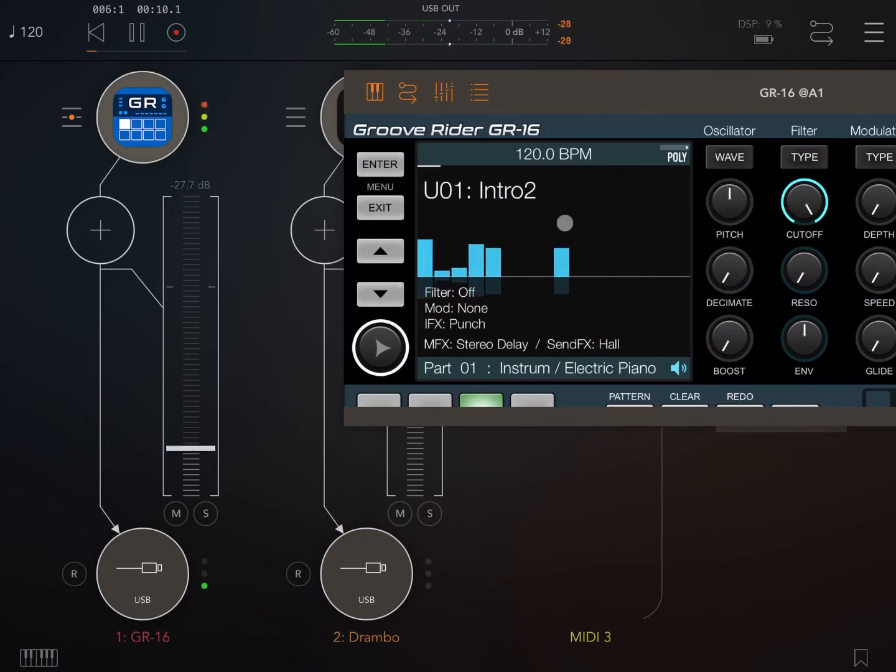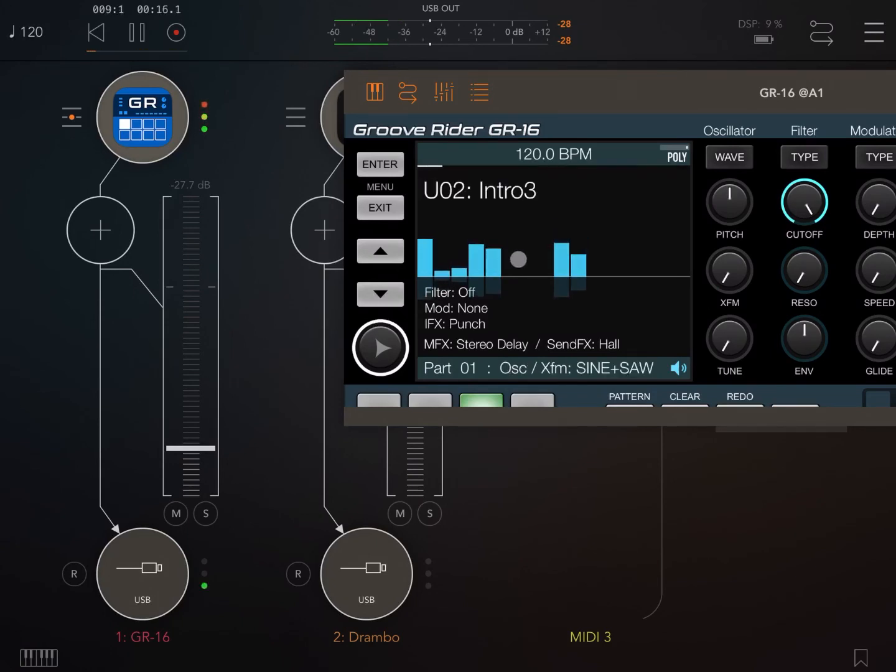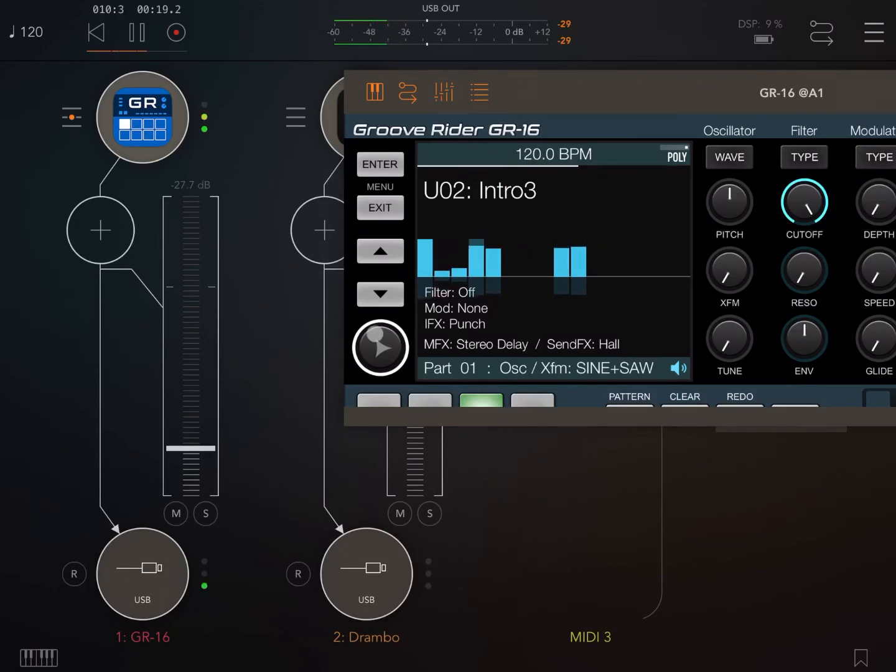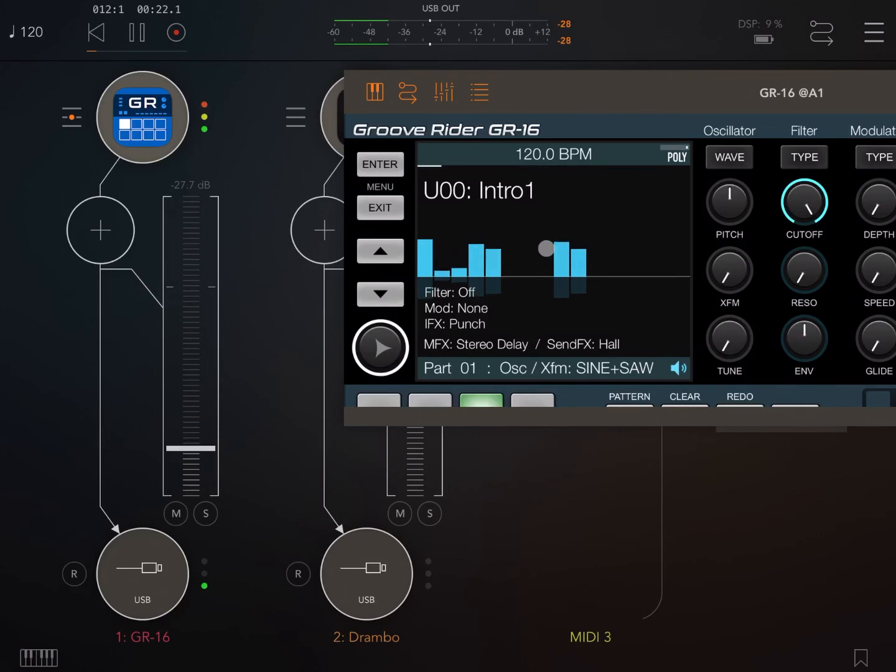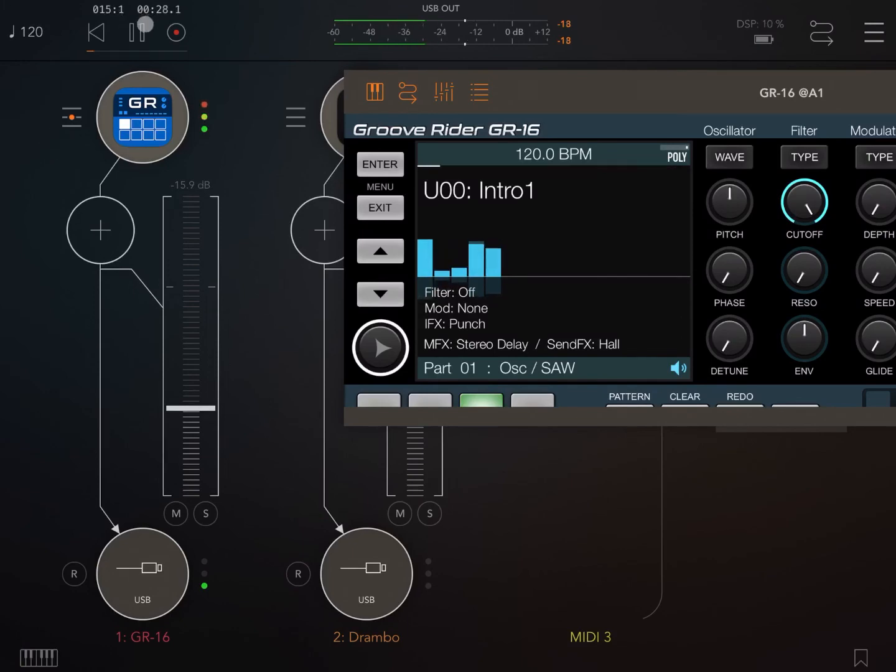Change to preset number two and in a moment it will change to preset number three. Here it goes. And then it will go back to the first preset. Perfect. This works.